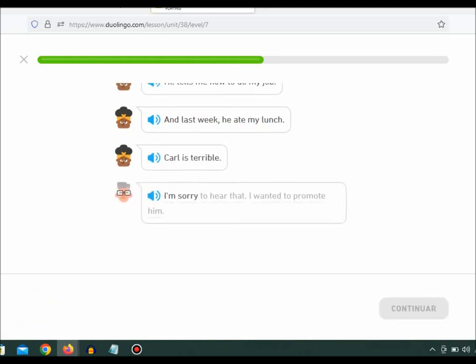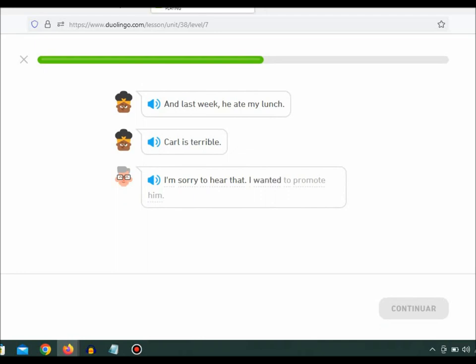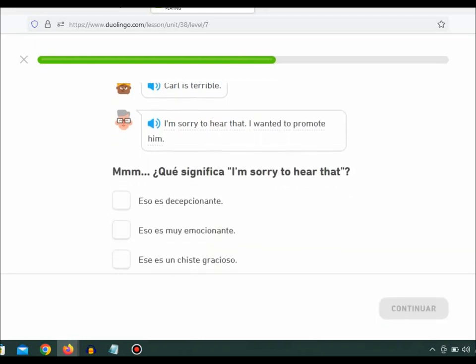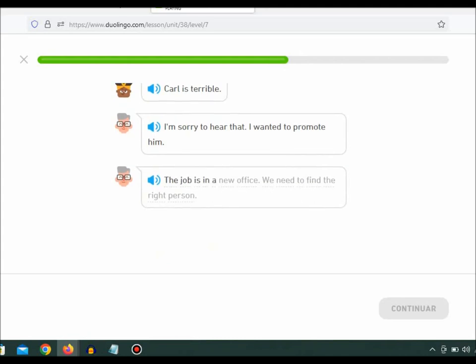I'm sorry to hear that. I wanted to promote him. The job is in a new office. We need to find the right person.